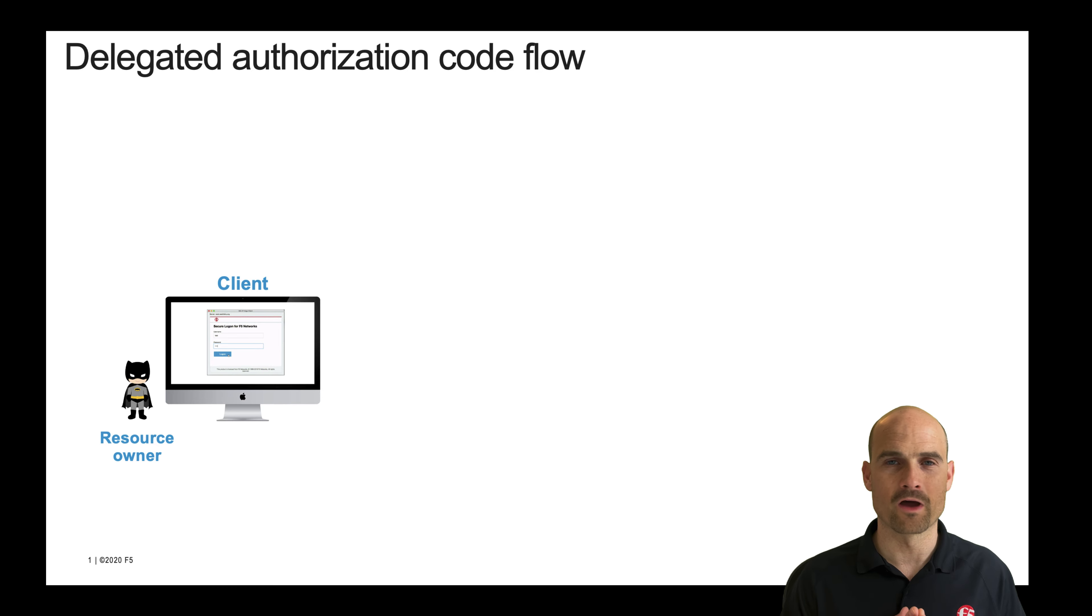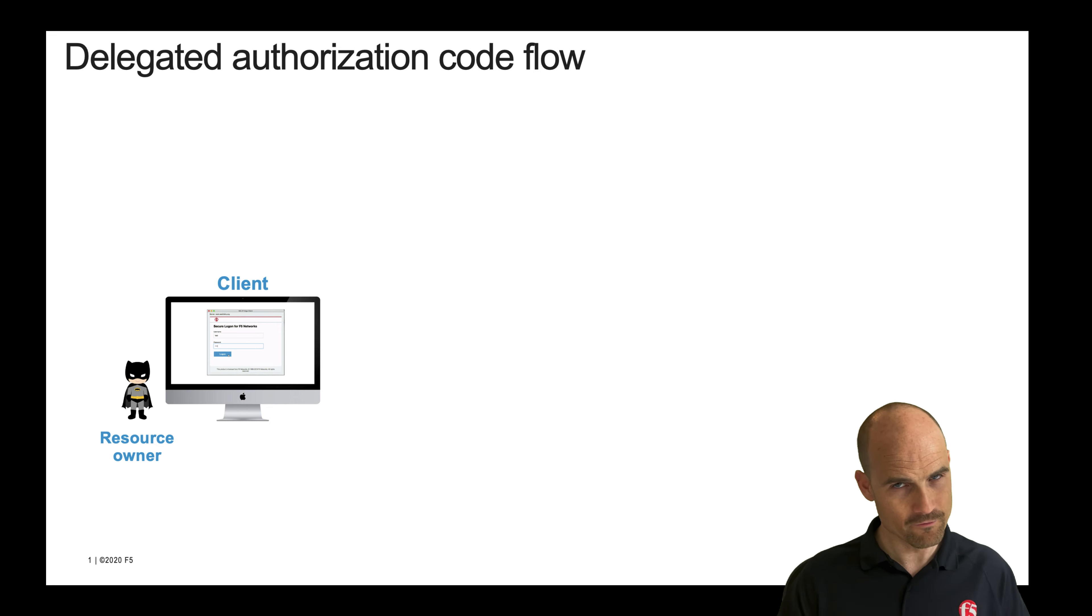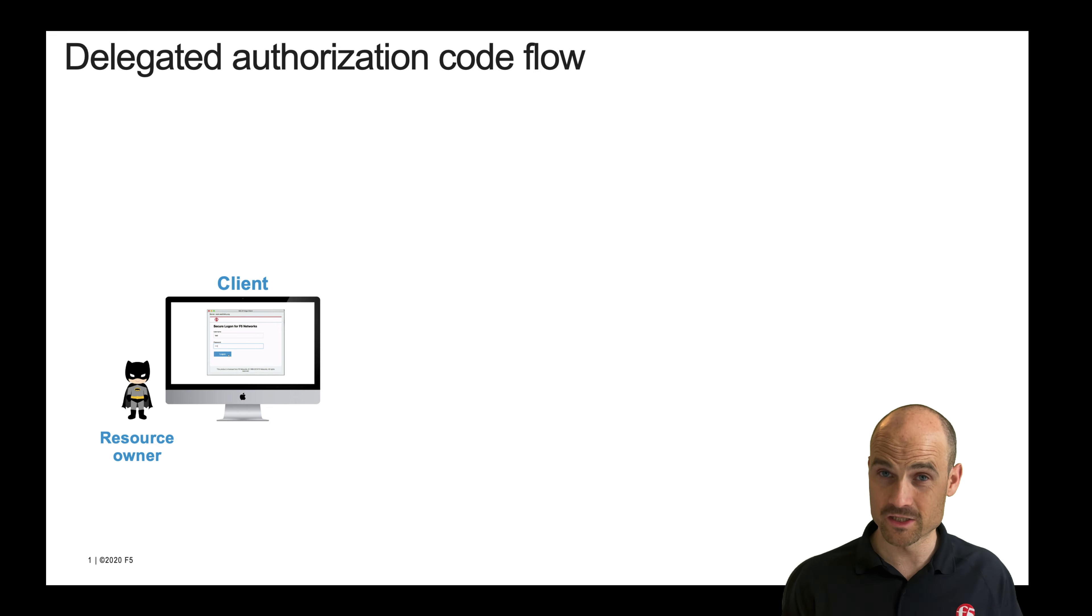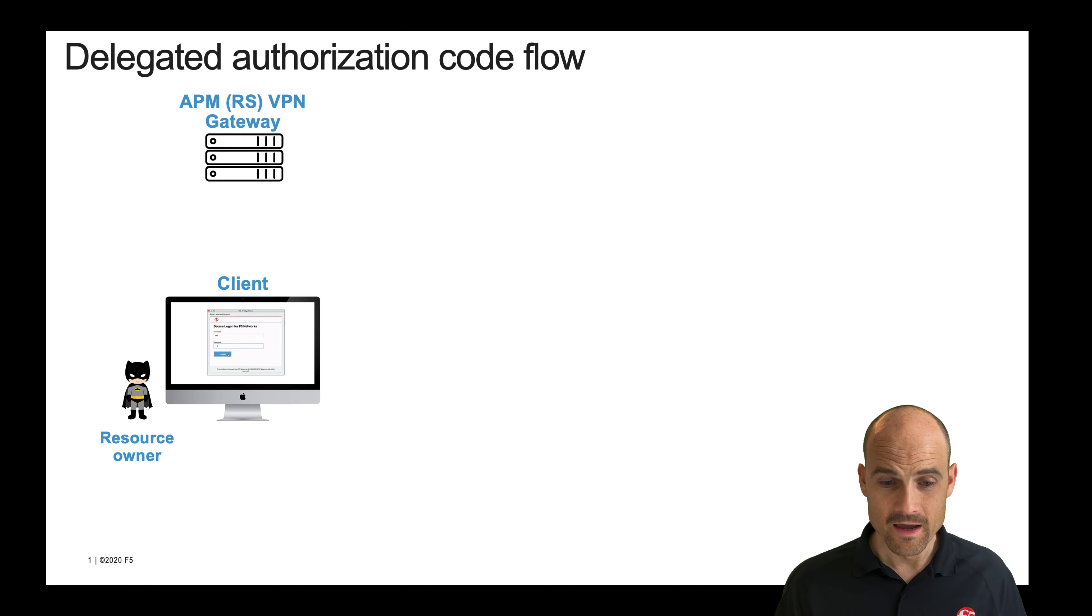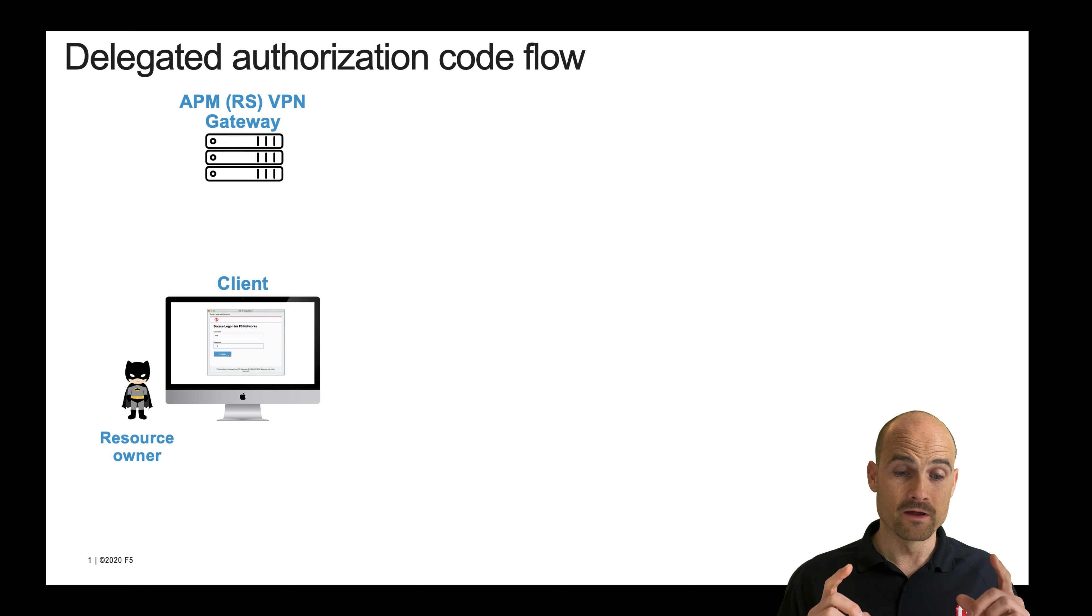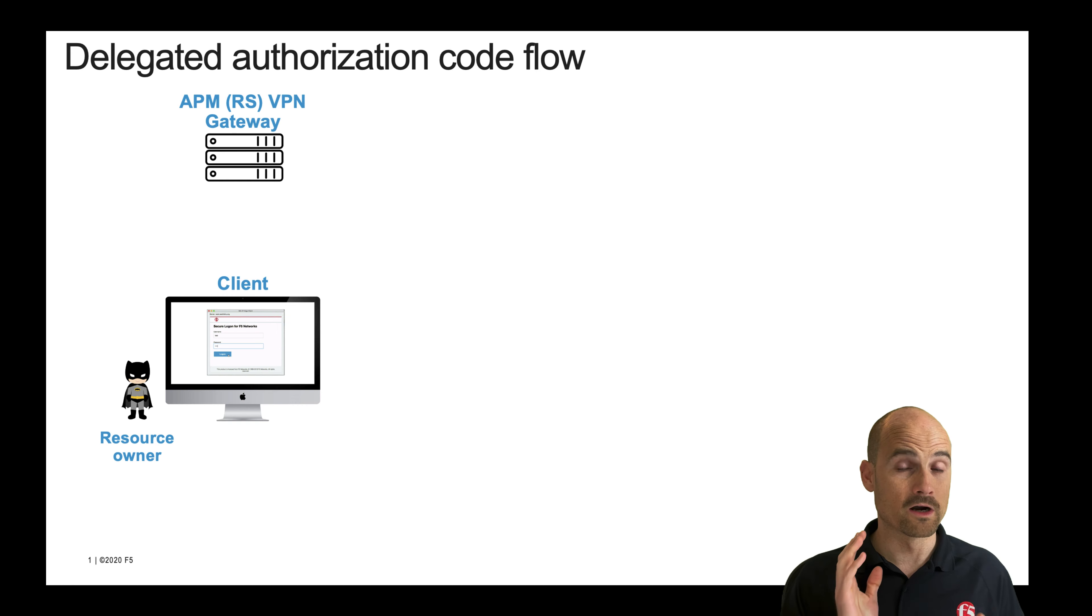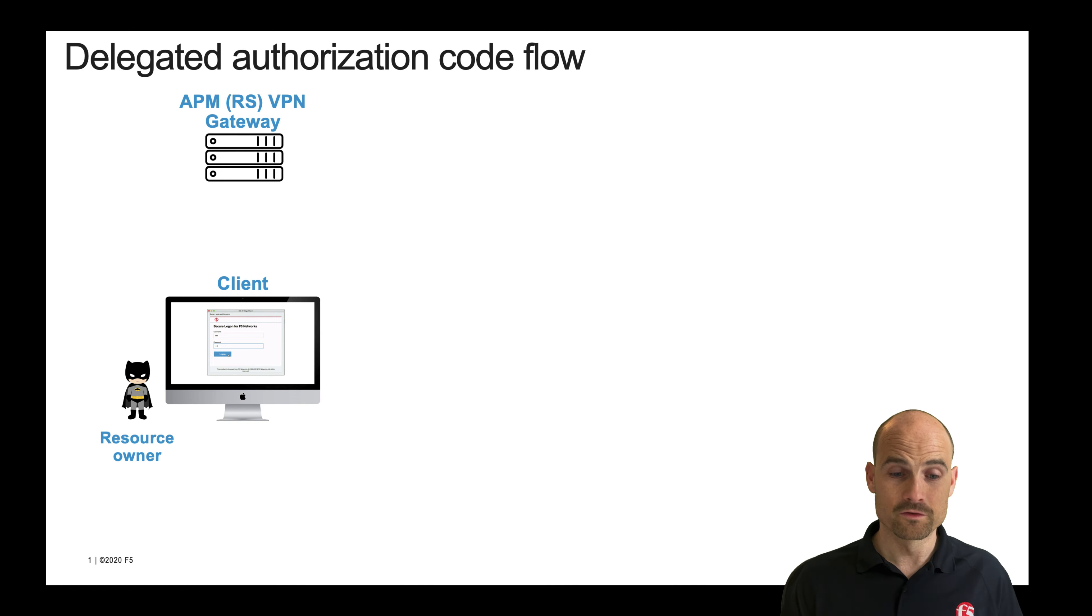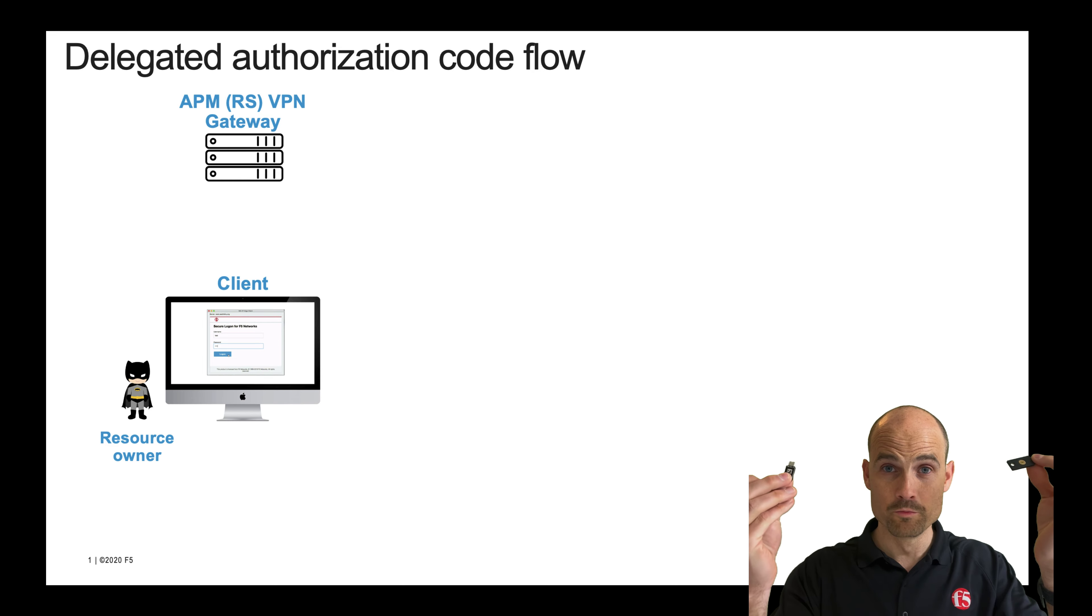I am the resource owner. I have a Google account. I have the Edge client, the fat client installed on my Mac, and I would like to connect to an APM that is housed in Azure in order to start and launch a SSL VPN tunnel. But to authenticate against this APM, I want to use YubiKeys.